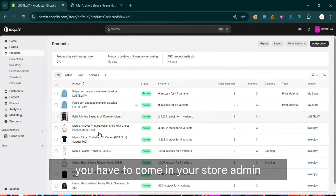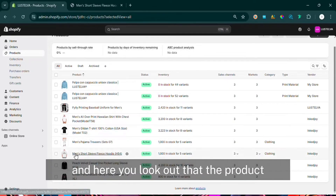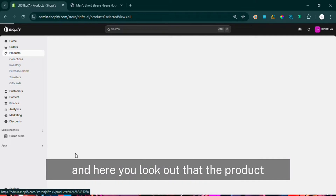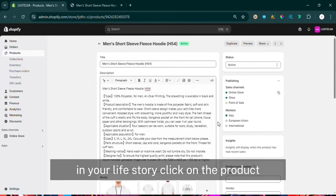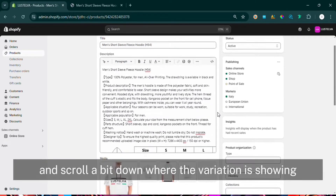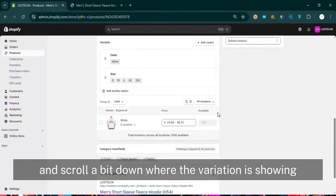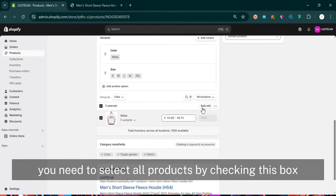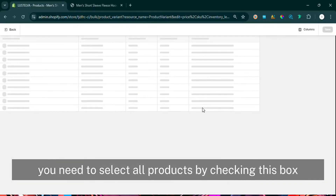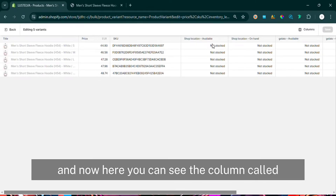You have to come into your store admin and click on the inventory section. Look for the product which is showing sold out in your live store, click on the product, and scroll down a bit where the variations are showing. Here you need to select all products by checking this box and click on bulk edit.